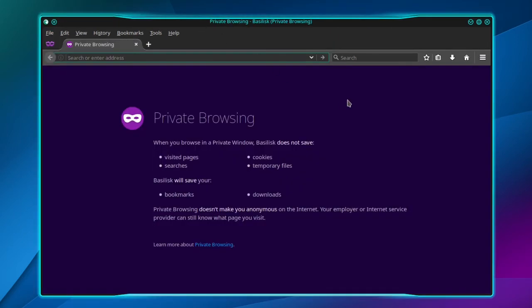This private browser will not save visited pages, searches, cookies, or temporary internet files. That's all there is to it.